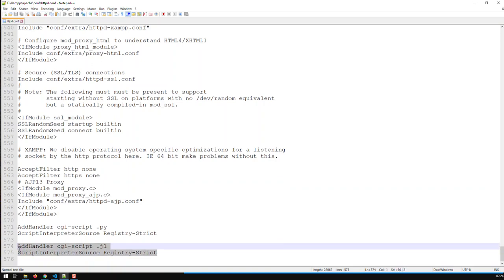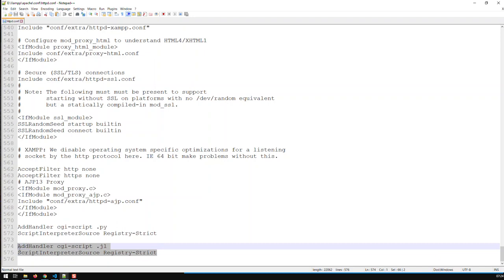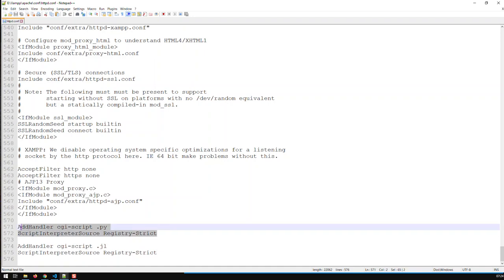And what you add is this here, these two lines. I'm going to put them in the description below so you can just copy and paste them. With these two lines, you enable XAMPP to handle .jl files. And you can see here I have this here that enables my version of XAMPP to handle Julia files, as well as Python files. So I've added these two down here. That's the first step.